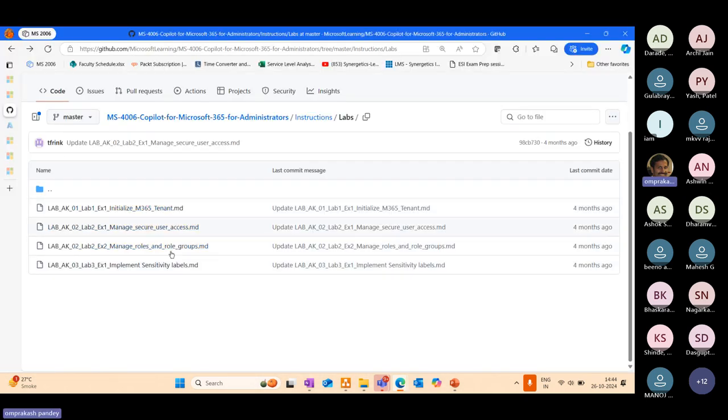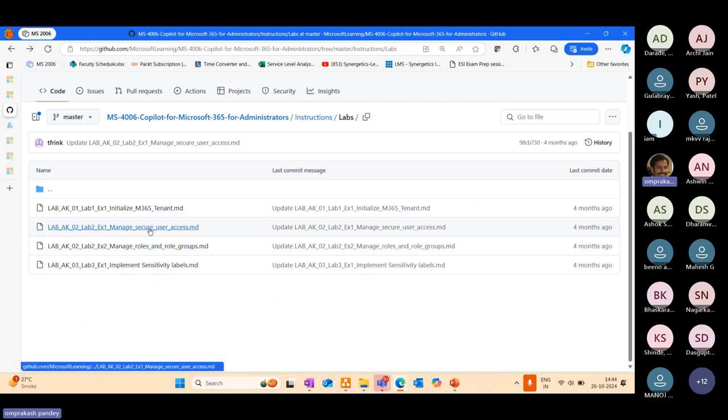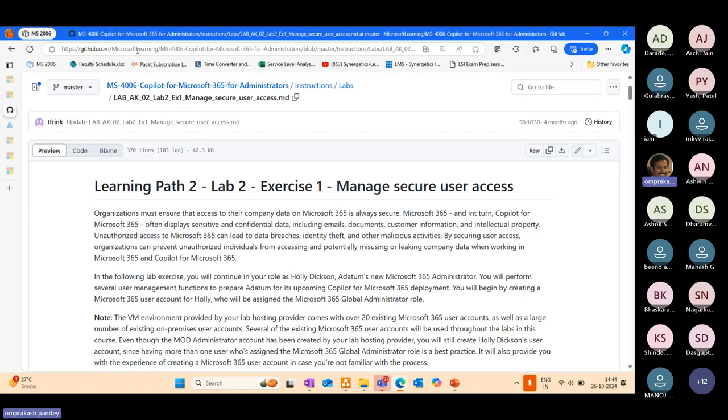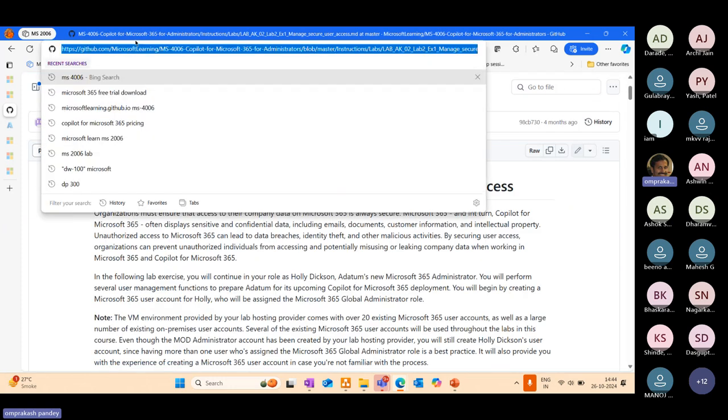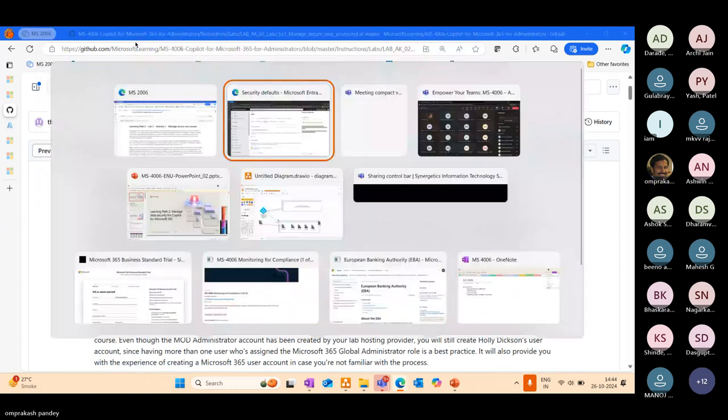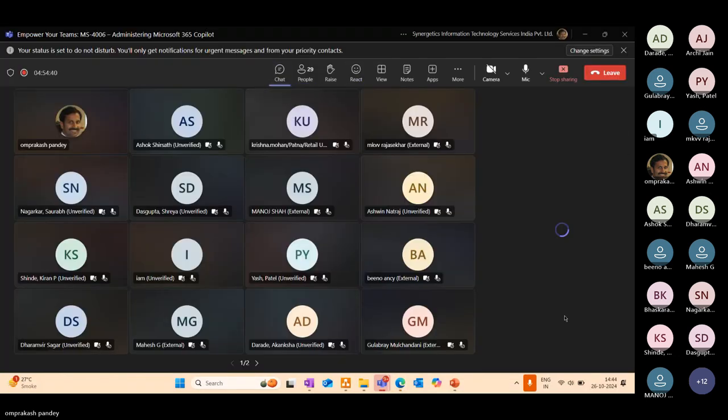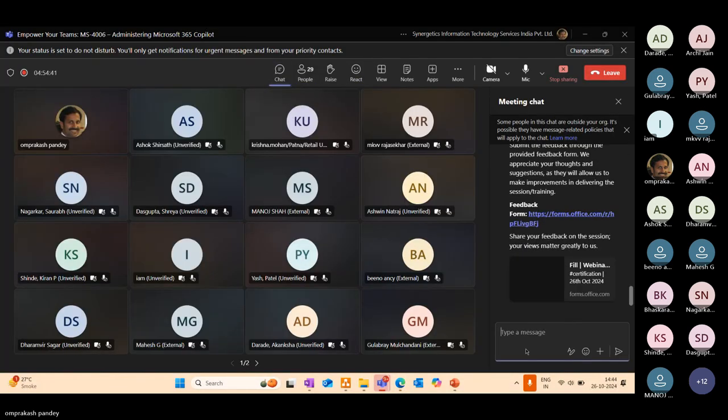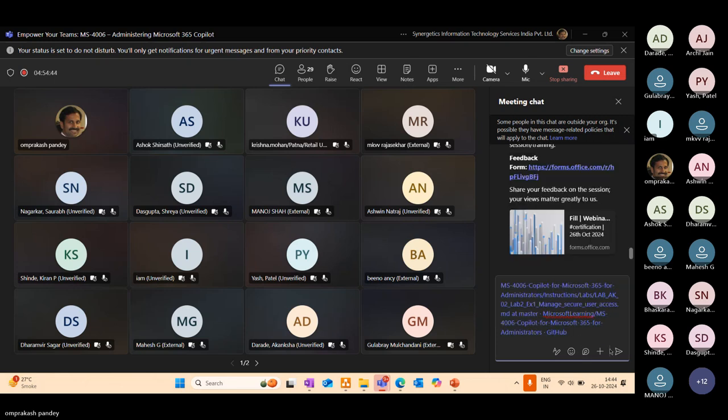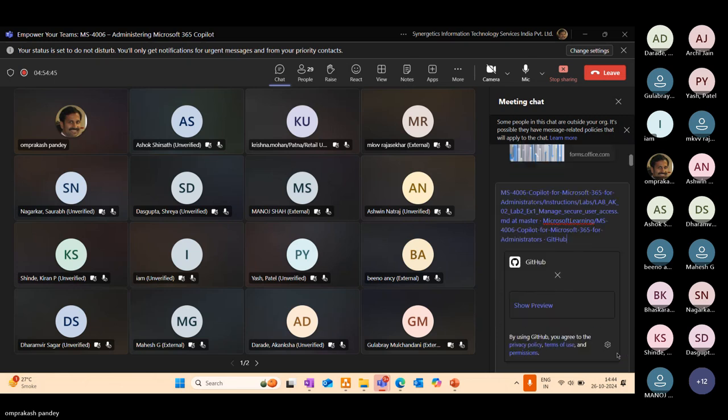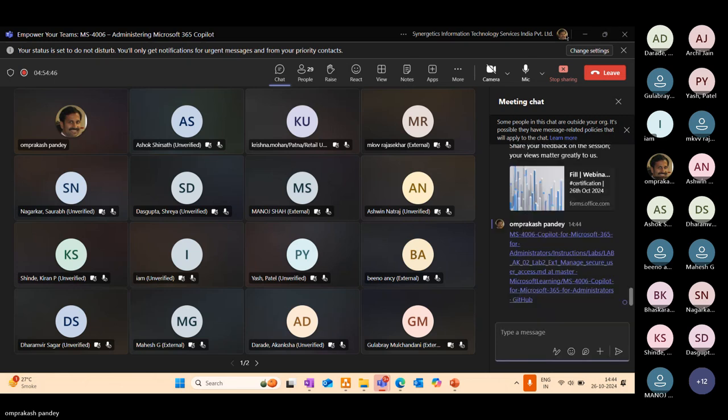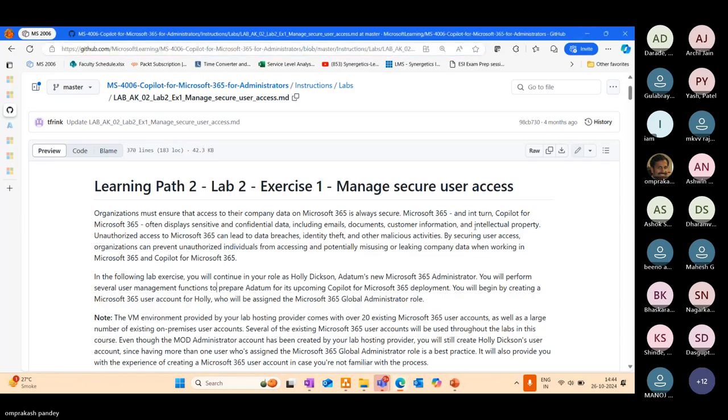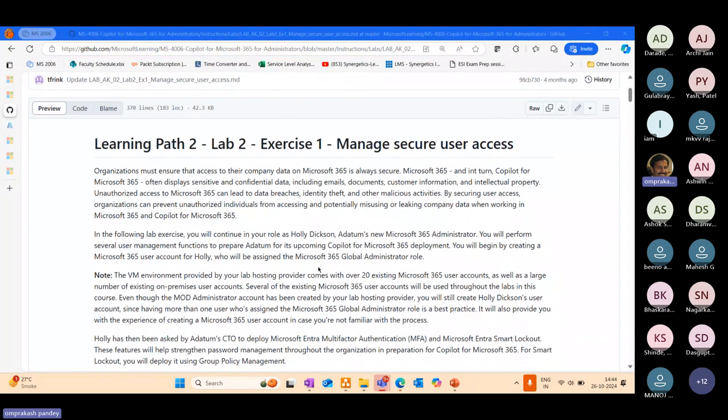We have two labs for the second module: Managing Secure User Access and Managing Roles and Role Groups. Let me go to the second lab. Let me share this link on the chat as well. Let's understand the context here.